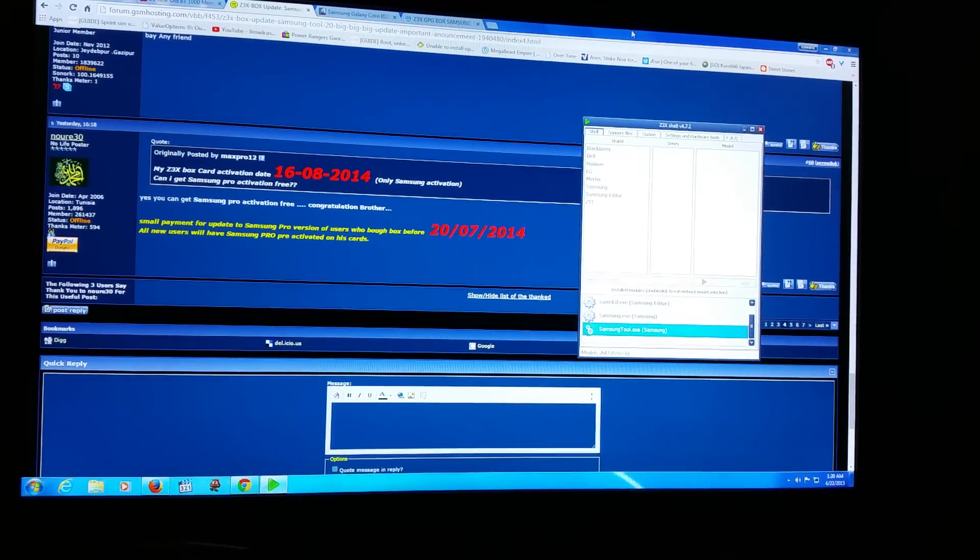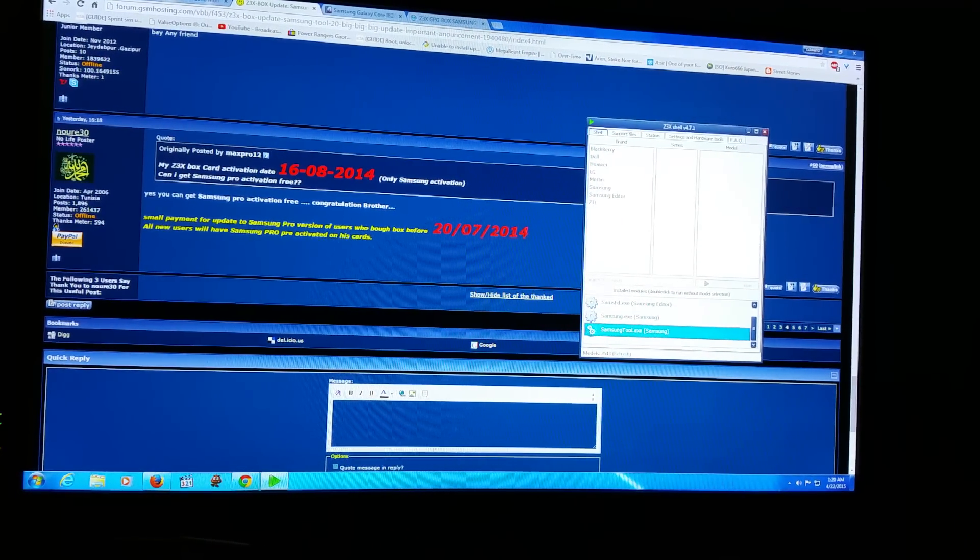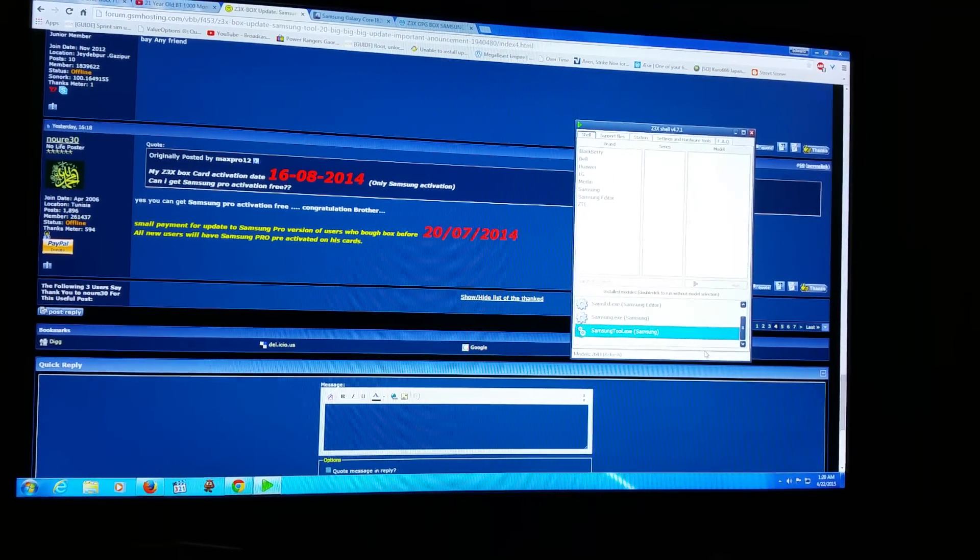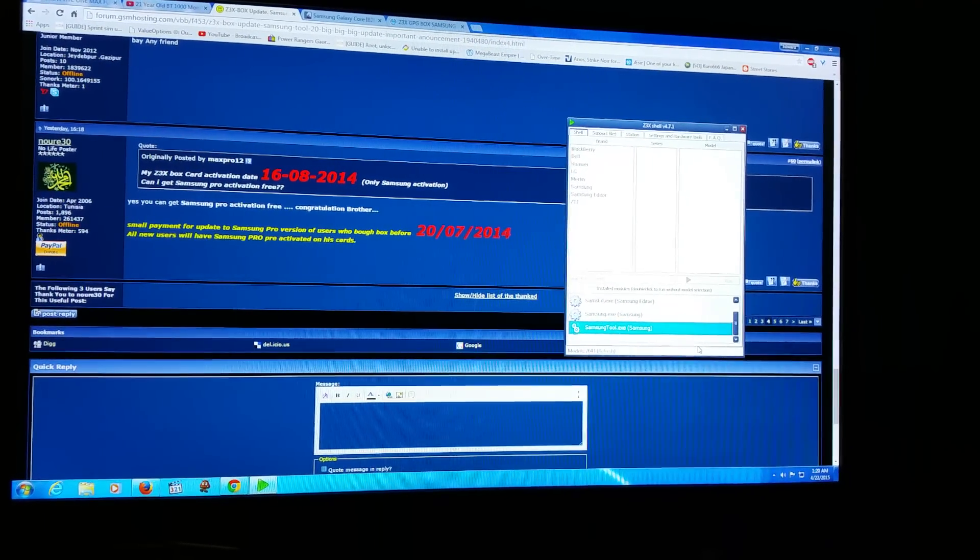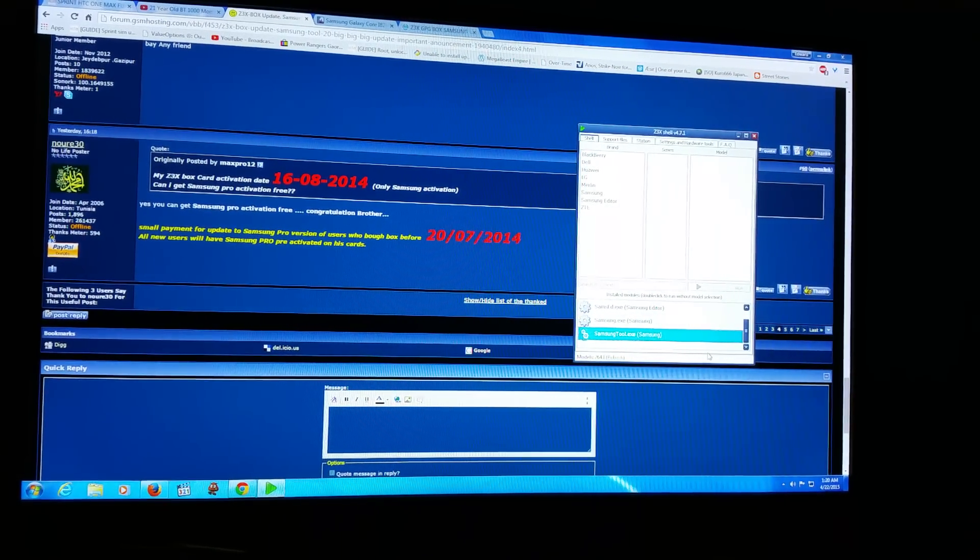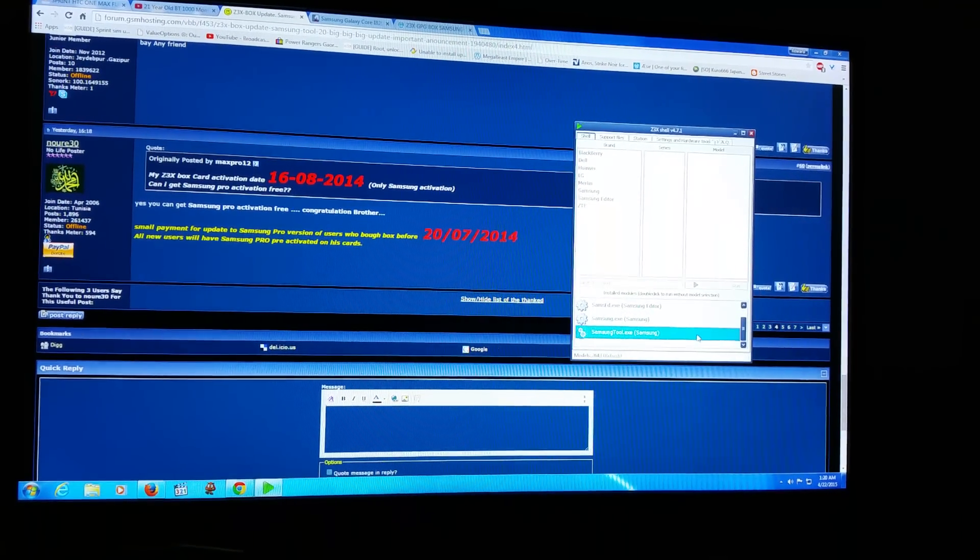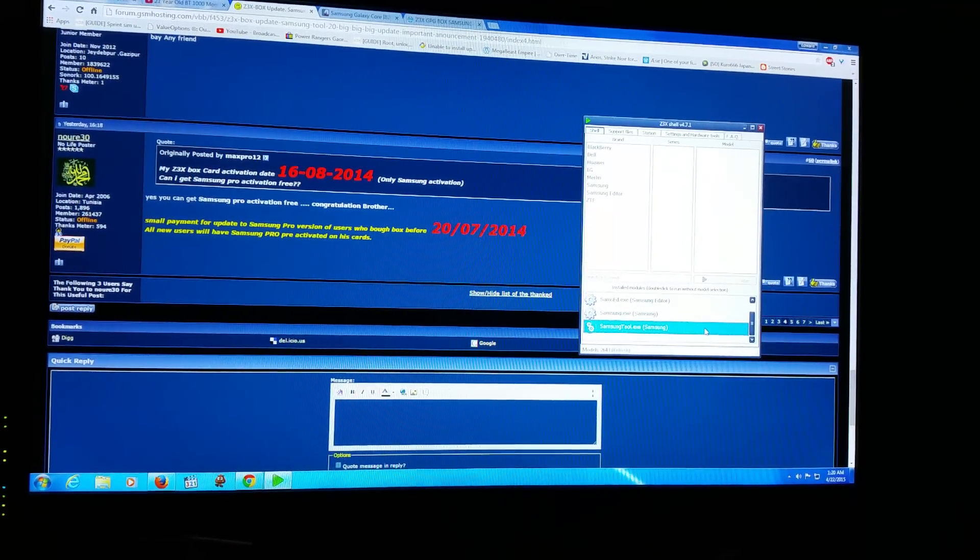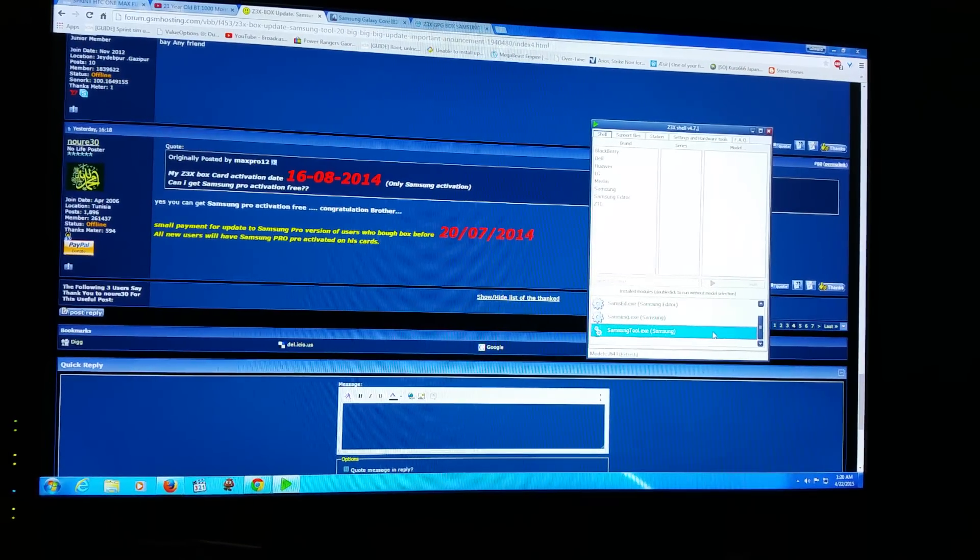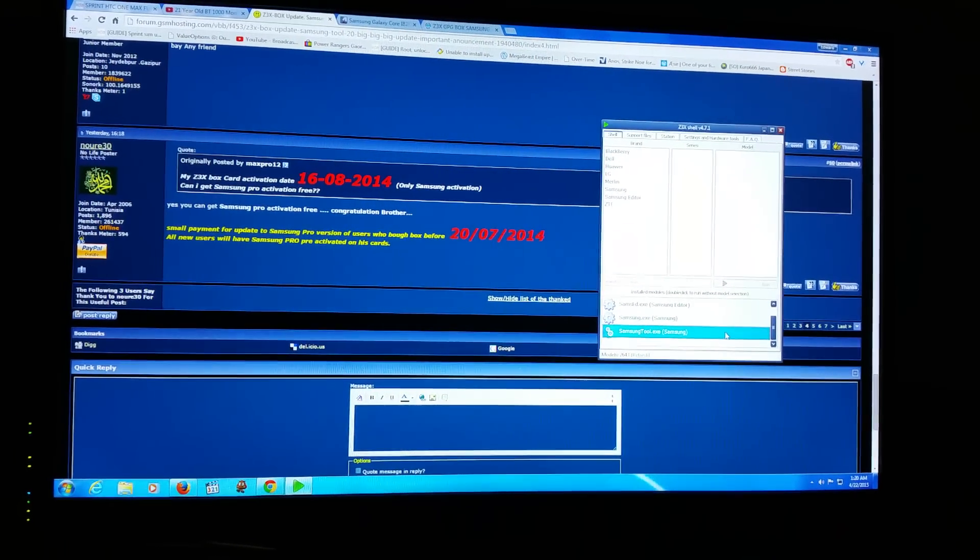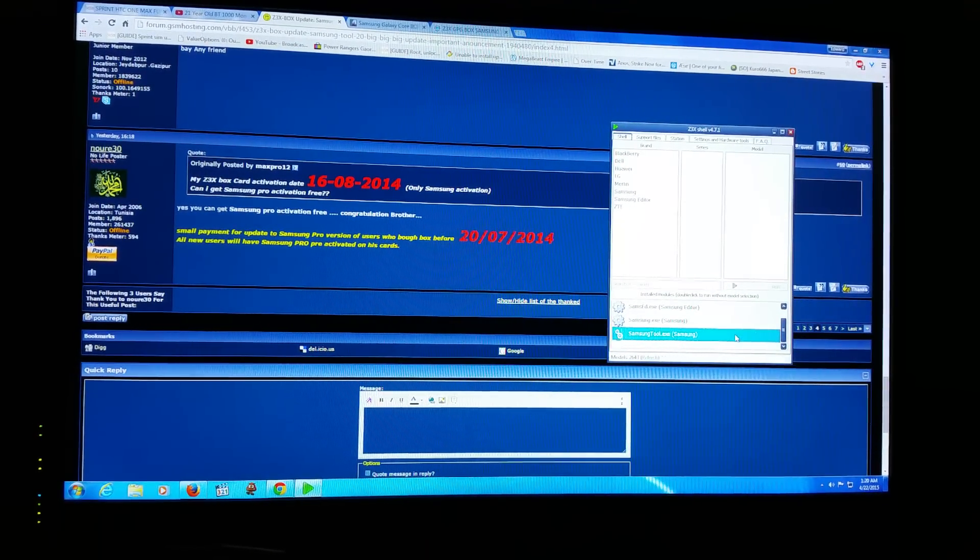Big video update for those who have a ZX3 box. You'll notice here, you'll see it. I'm gonna click on it, watch.